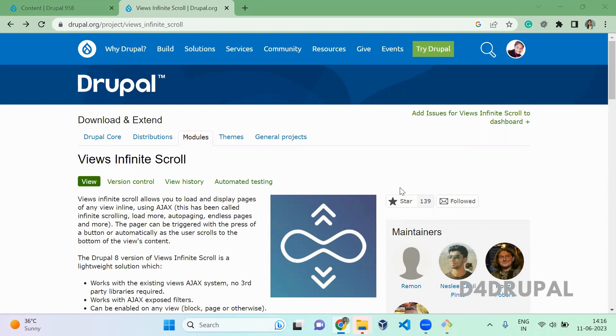You can do it on blog or you can do it in a page. It will work on all the displays. So let me go and enable the module.